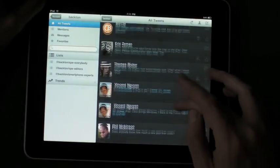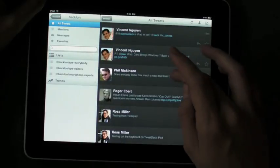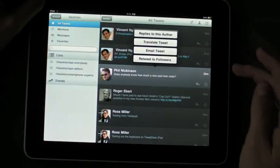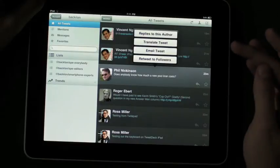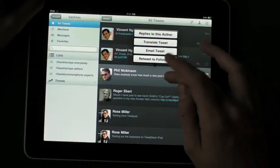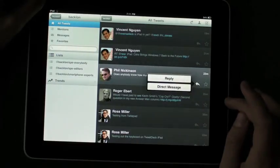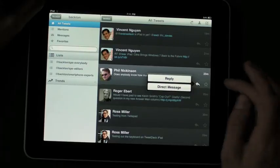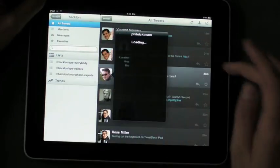If you just want to take a tweet, you can tap on it — you can see all the replies to that author, you can translate it, you can email it, you can retweet it. You can also just tap the Reply button, which will allow you to reply or direct message to the user, and of course you can favorite it.